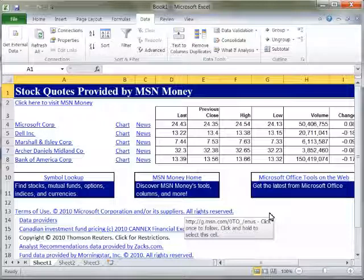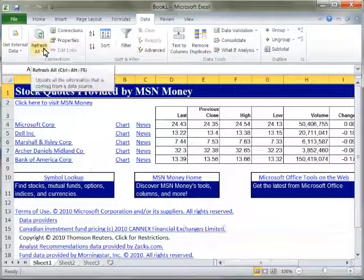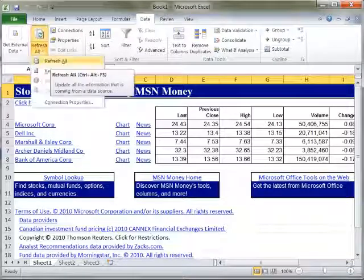Once it has been imported, the data can be refreshed by clicking the Refresh All button on the Data Ribbon.